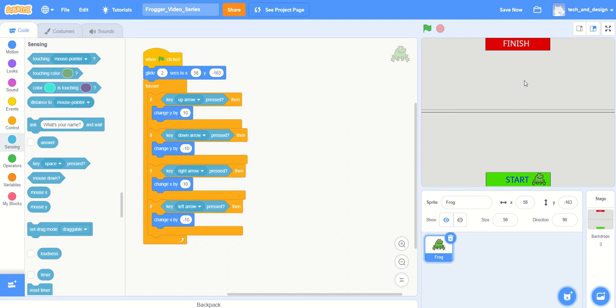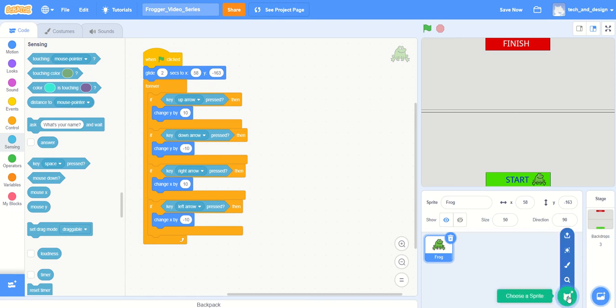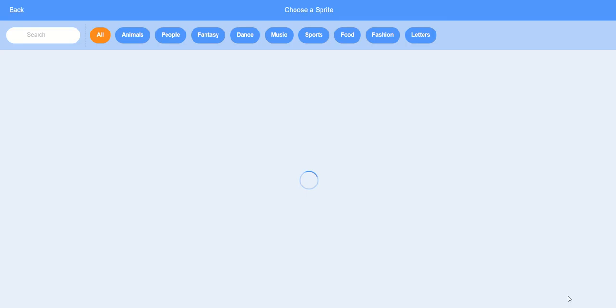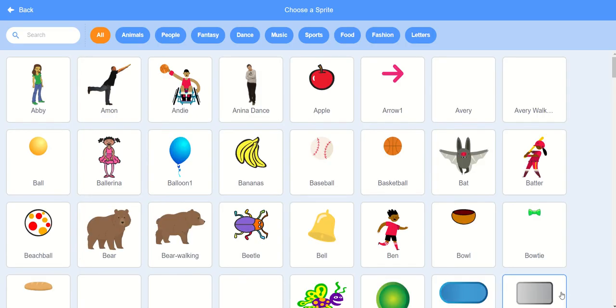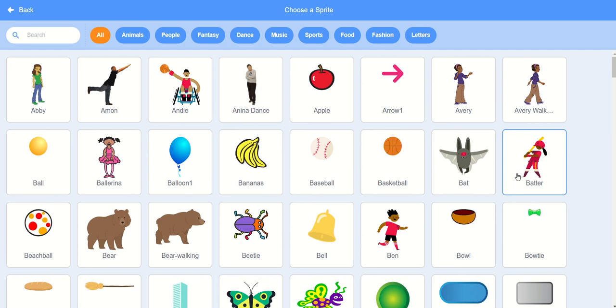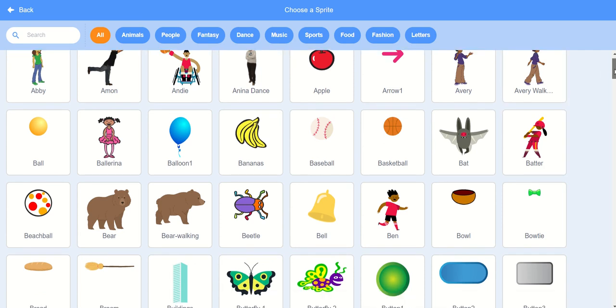In our last video we were able to get the frog to the start, and now it's time to create some kind of vehicle that's going to go across and be the danger to our frog. So I'm going to go to the choose another sprite area at the bottom. You can see all these different sprites you can choose from.